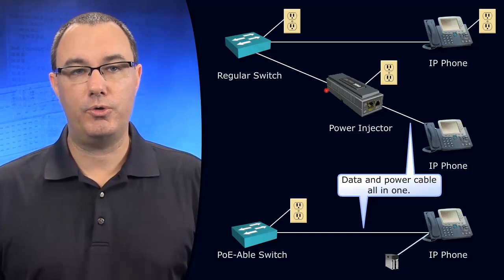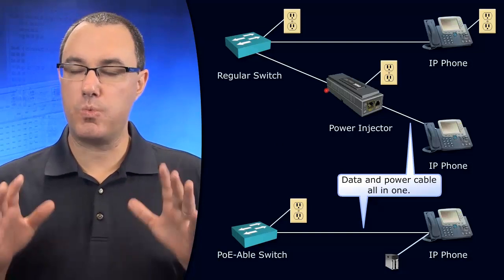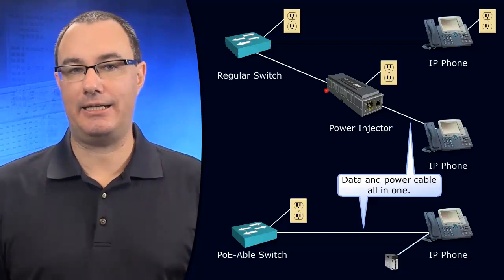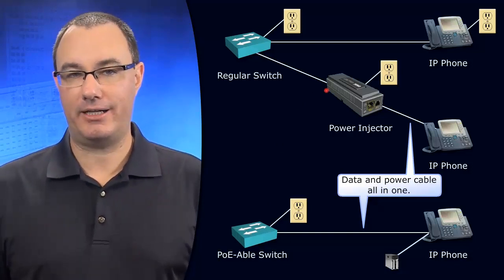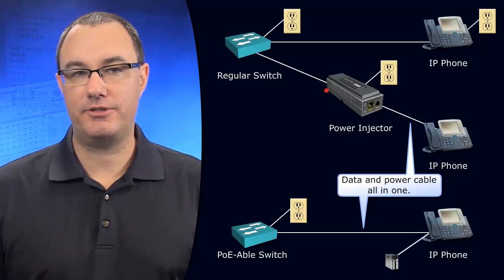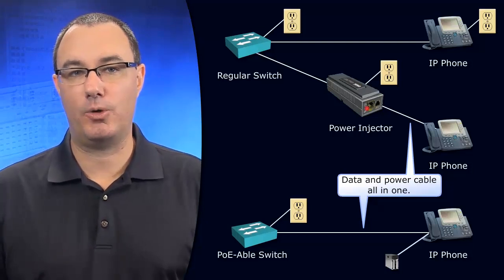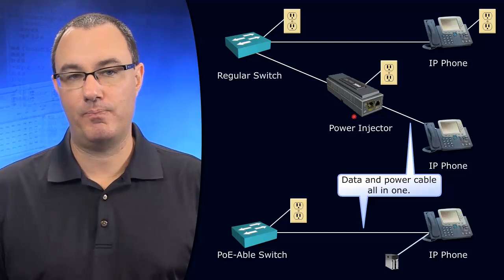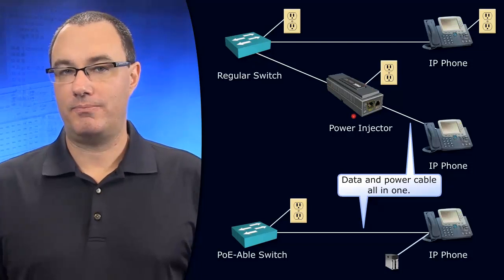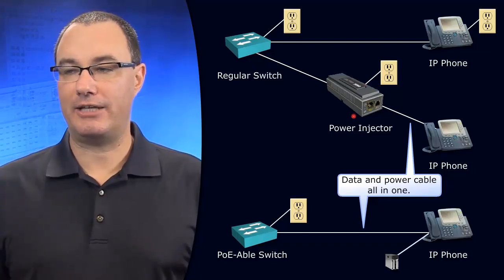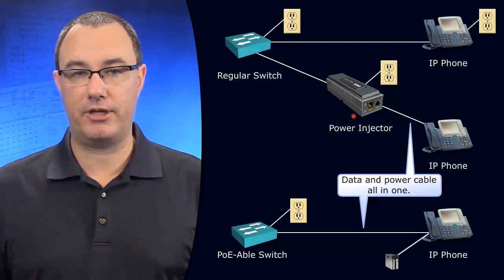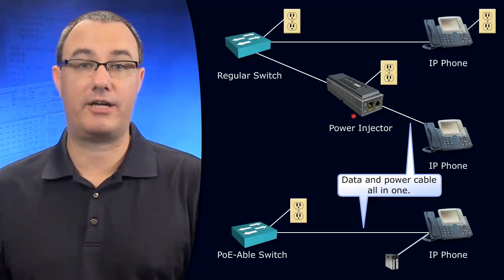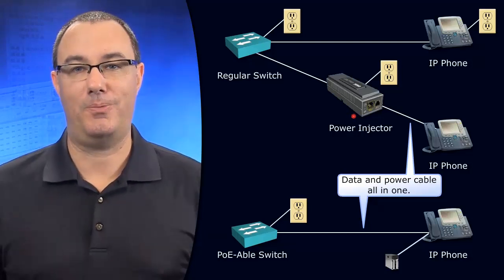If you really need power over Ethernet but your switch doesn't support it, what you can do is you can have an inline power injector. Now, in my mind, I'm not going to do this unless I'm using it for wireless access points.